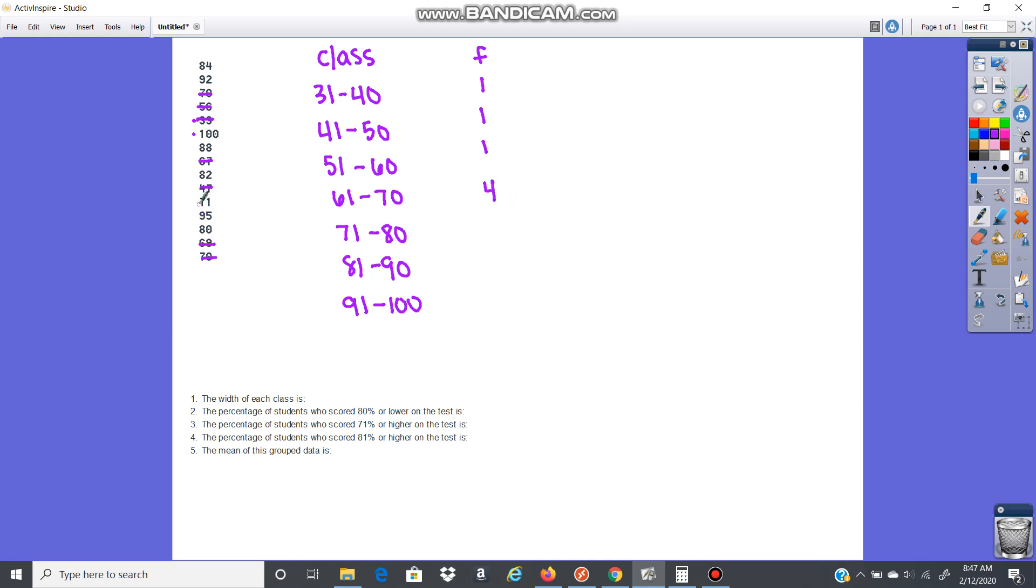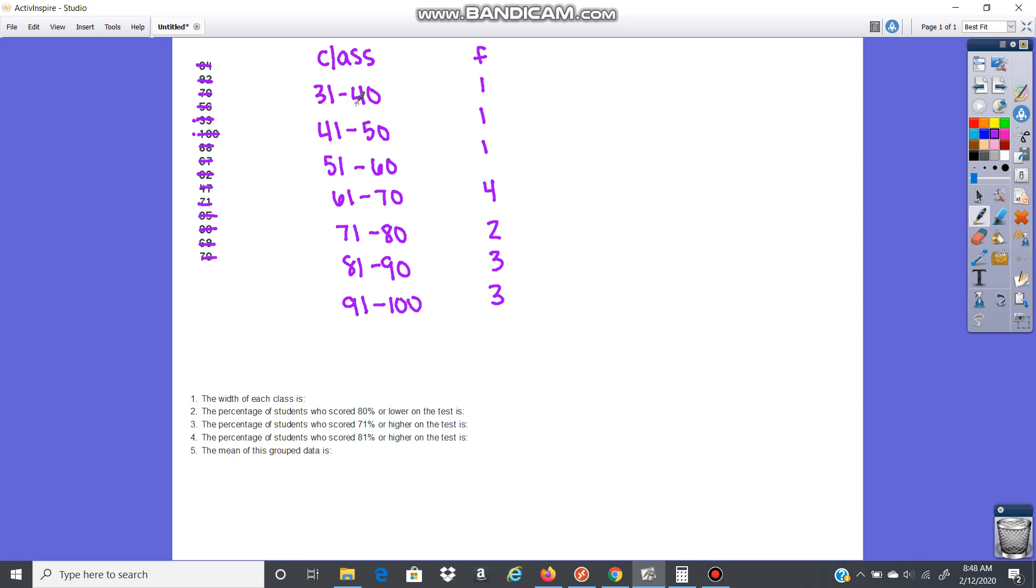71 to 80, I've got 1, 2, so 2. 81 to 90, we've got 1, 2, 3. Three in that range. And then 91 to 100, 1, 2, 3. This is just how many times there are scores in these classes, in that range.